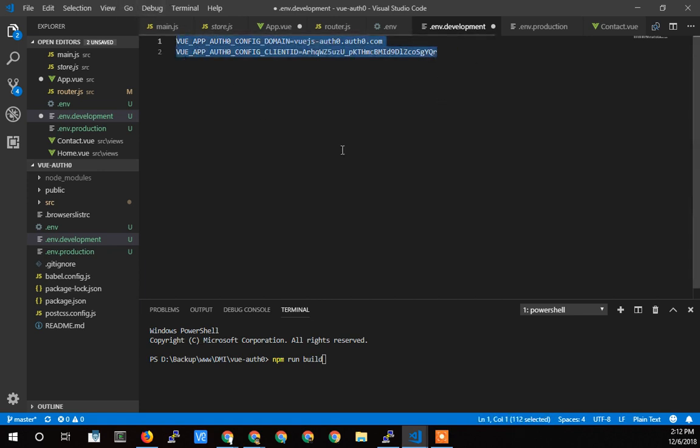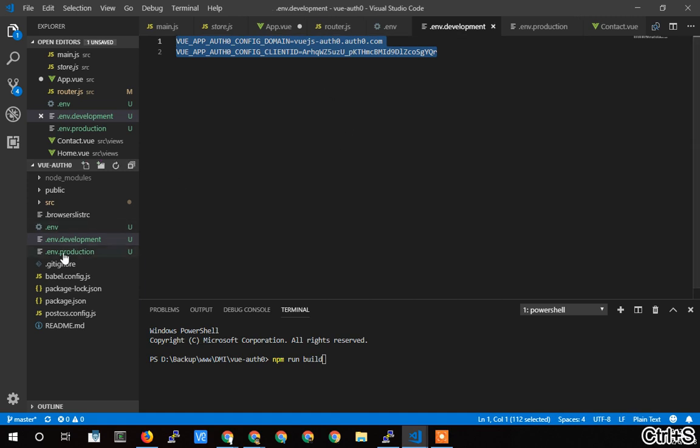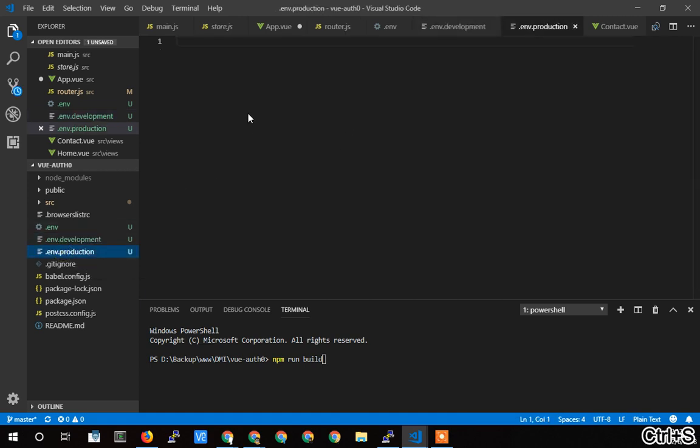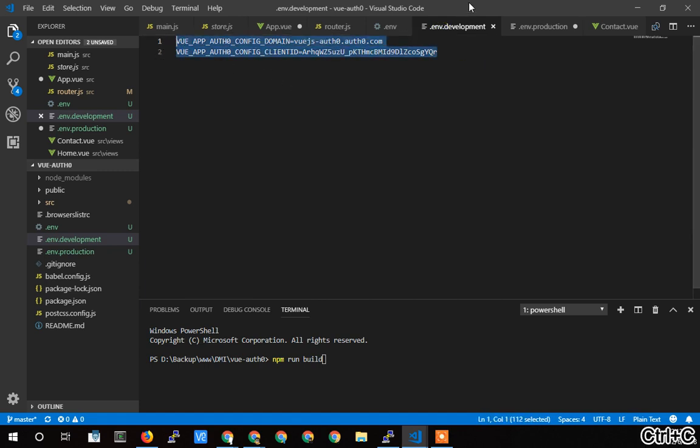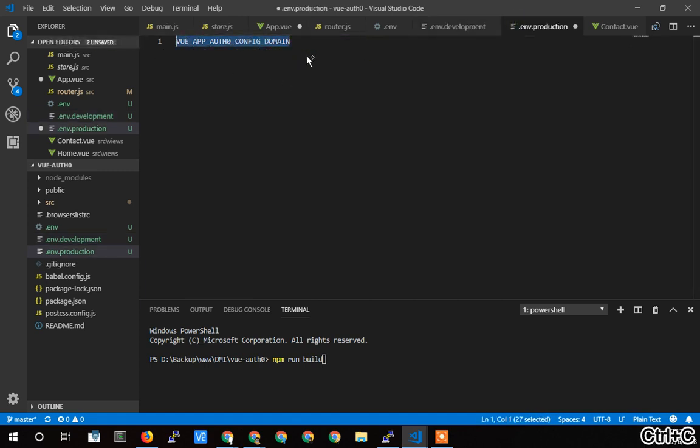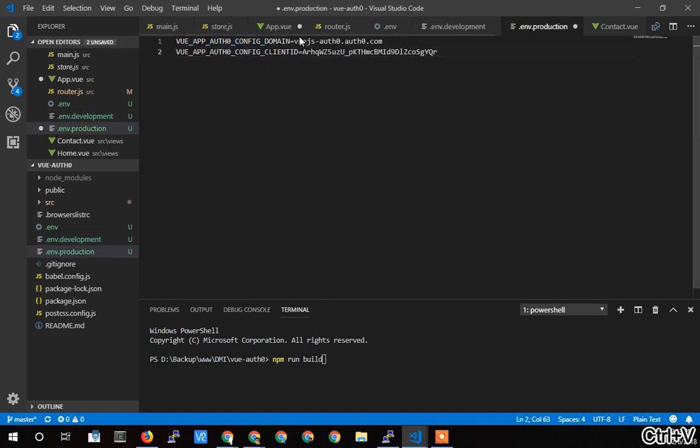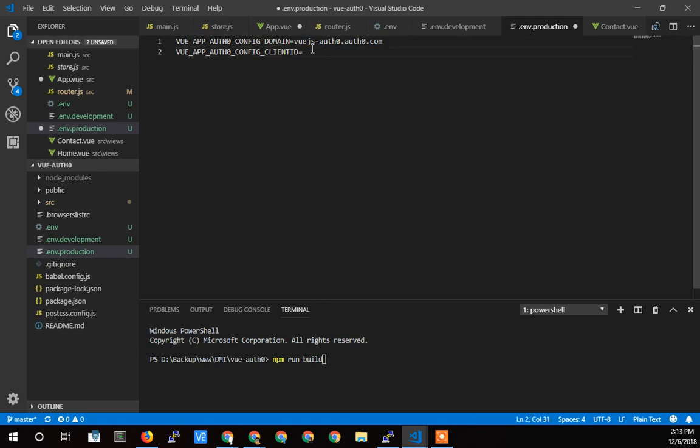And then in the production, I would take these parameters, put it in the production. But if I had my different auth app, I would have a different client ID for my different app, and it would have a different domain name. No, it wouldn't have a different tenant, it would have a different domain name.